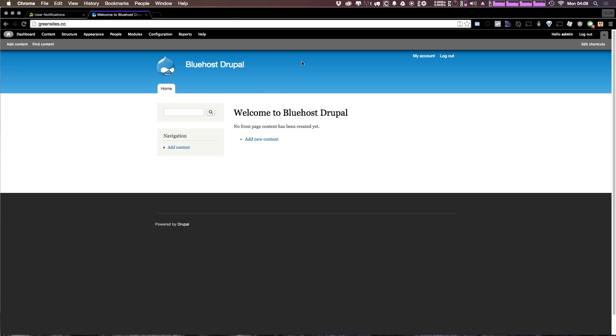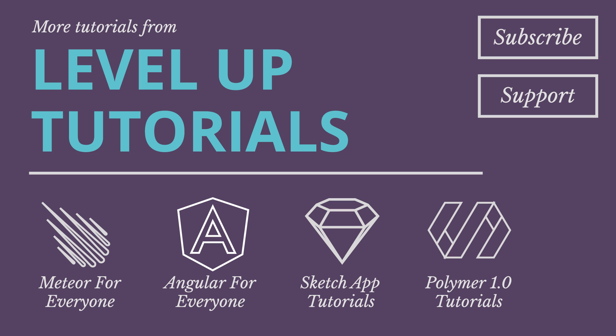We now have Drupal 7 up and running in absolutely no time, installed on shared hosting with Bluehost. Our site is on the internet and we're ready to start modifying content, changing our theme, and doing all sorts of cool stuff. This is Scott with Level Up Tutorials — if you have any questions or comments, comment on the video or hit us up on Twitter or Facebook at Level Up Tutorials. If you're considering signing up for Bluehost, please use the link in the description as it helps support the channel. Also check out our other playlists covering Meteor, Angular, Polymer 1.0, and web design with Sketch App — there are new videos every week.